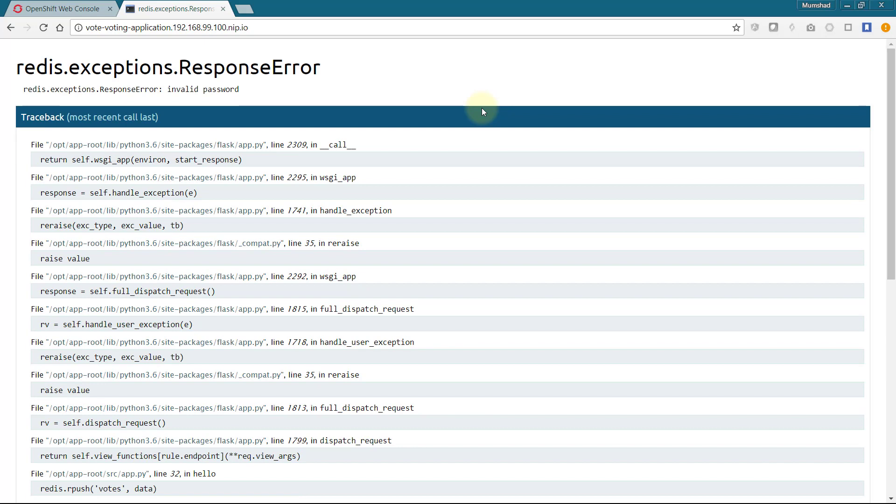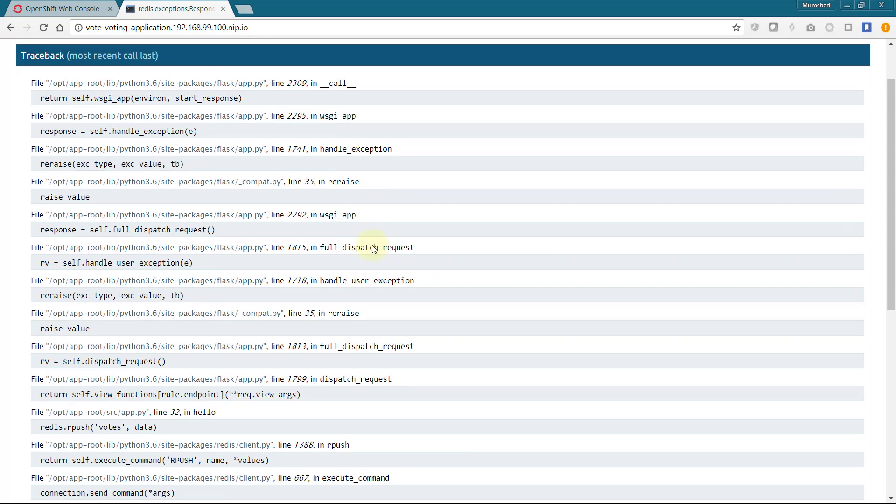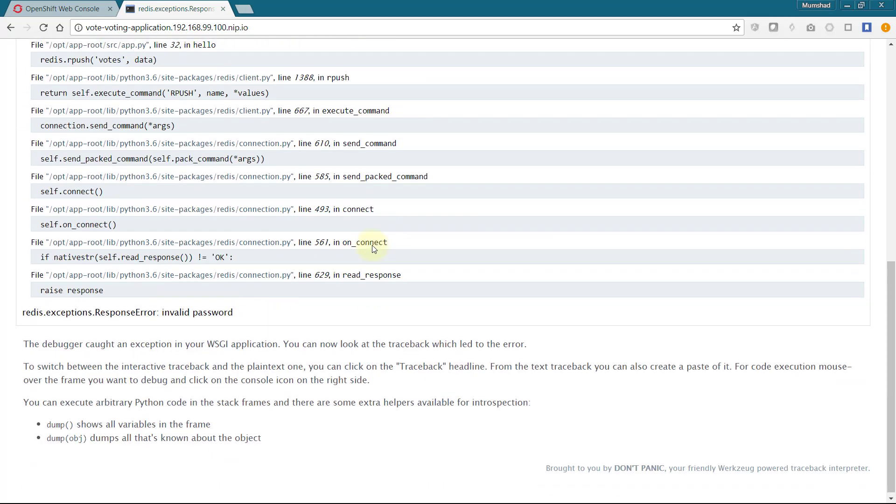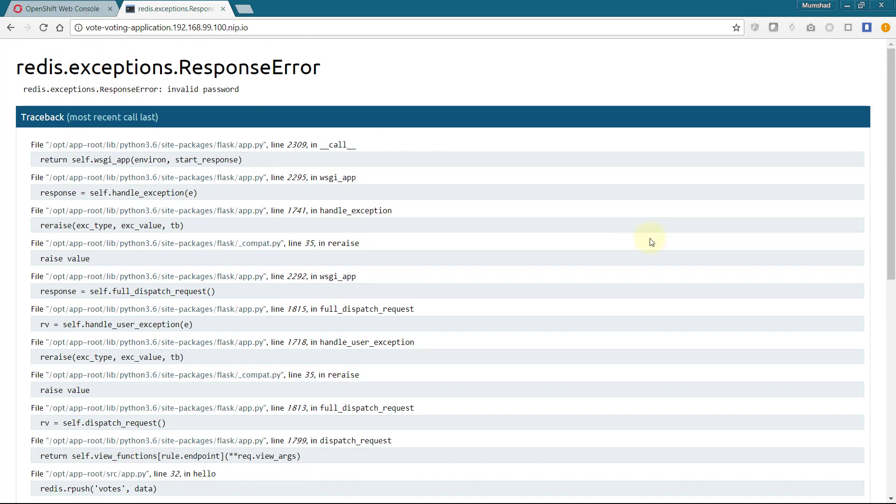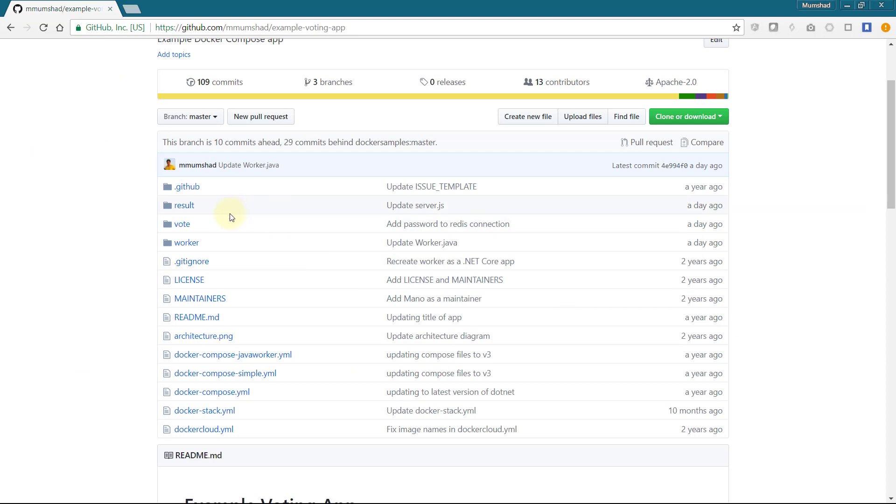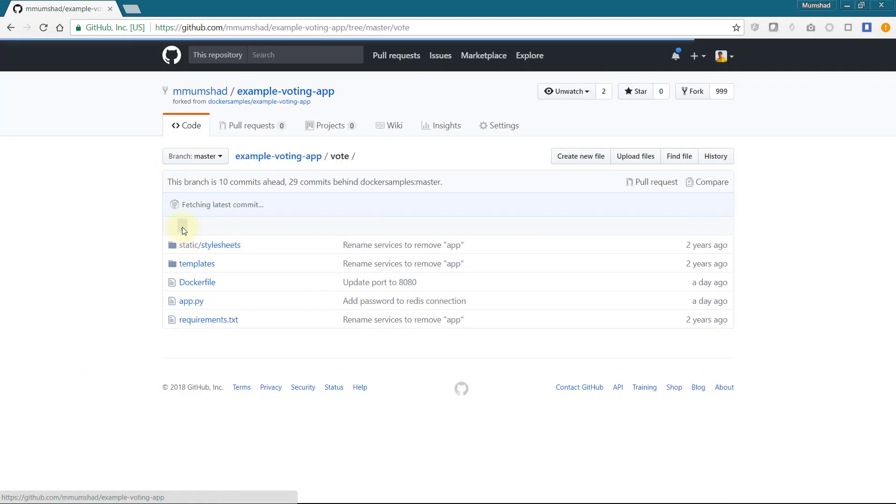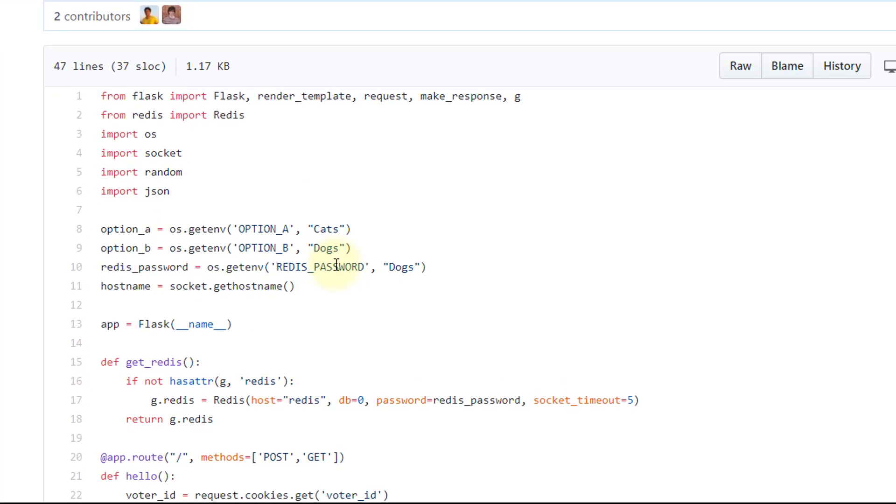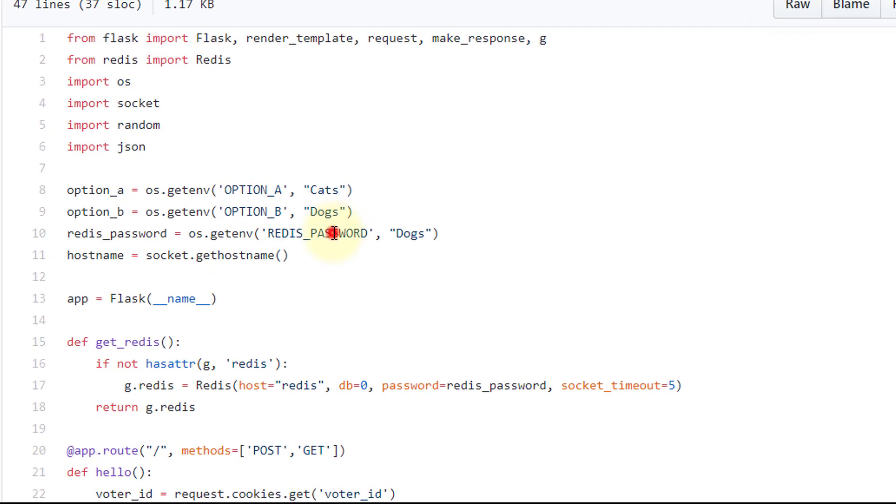Casting the vote, however, doesn't work as you can see. It complains about invalid password. We haven't really specified the password used while deploying Redis anywhere during the voting app deployment. The voting app expects the password to connect to Redis in an environment variable by the name REDIS_PASSWORD.